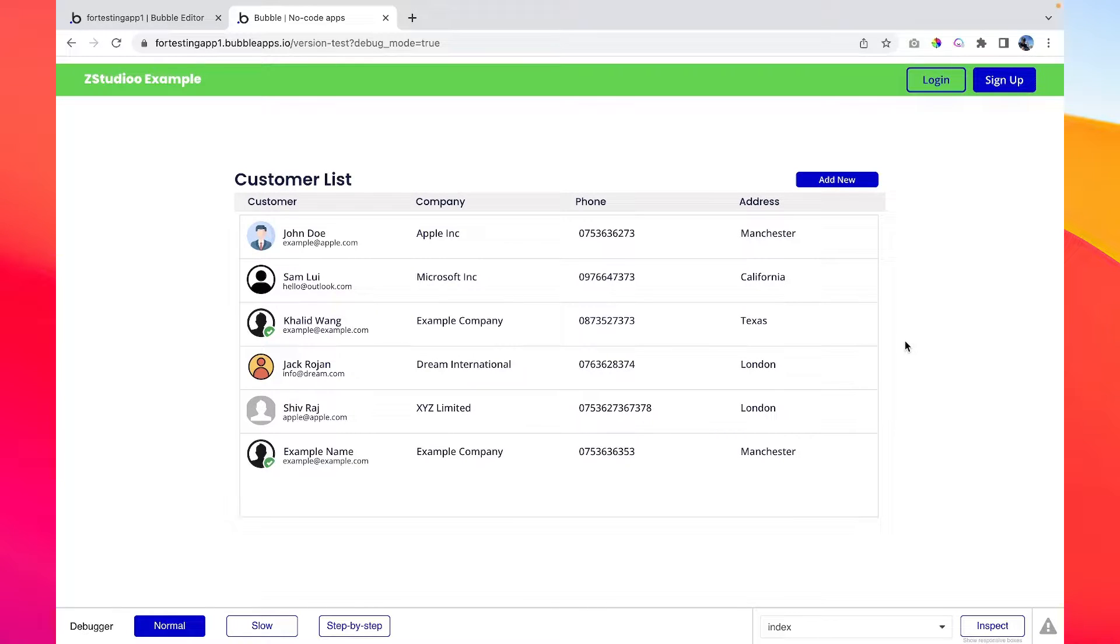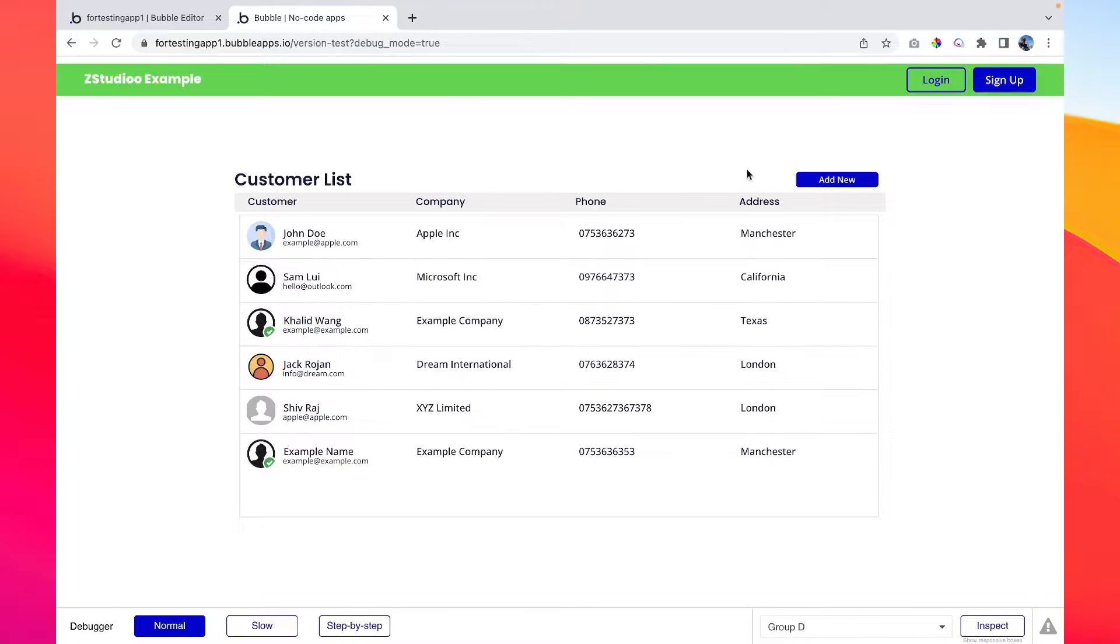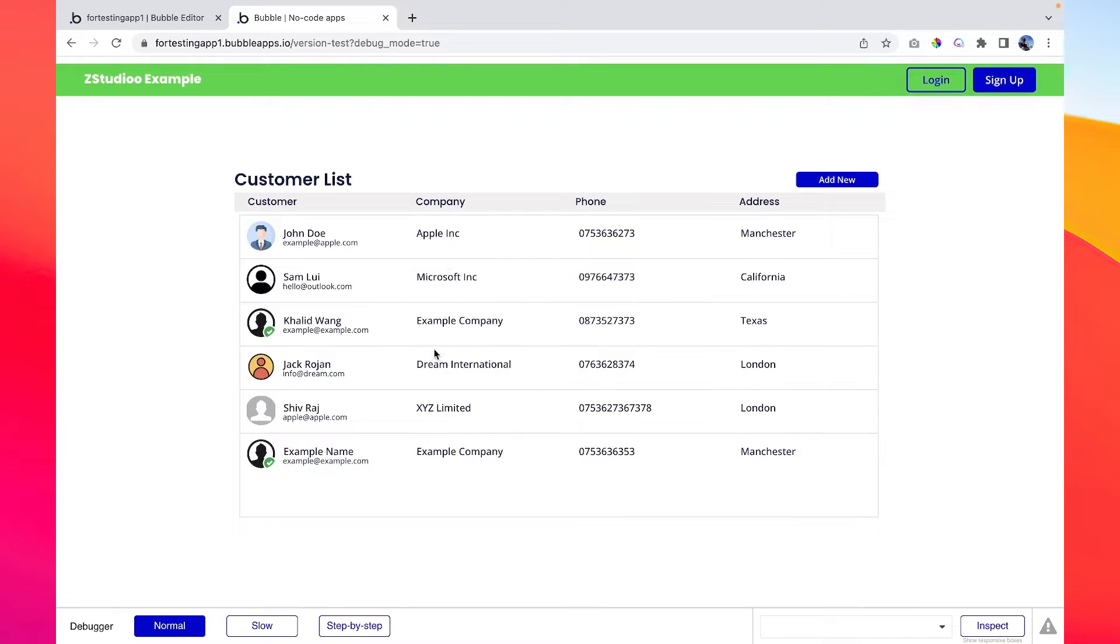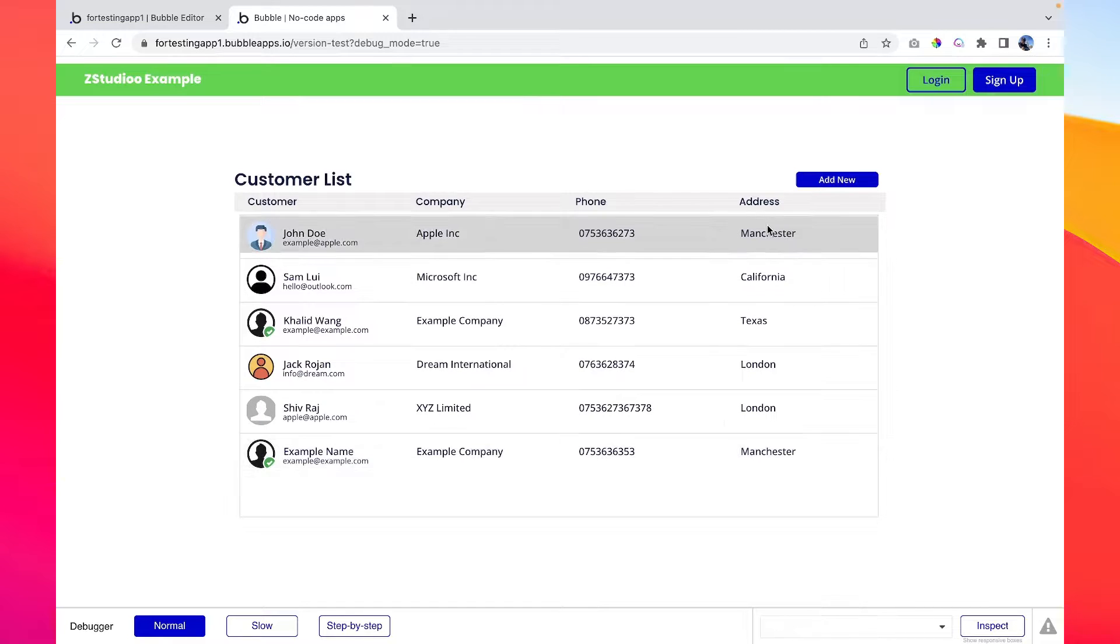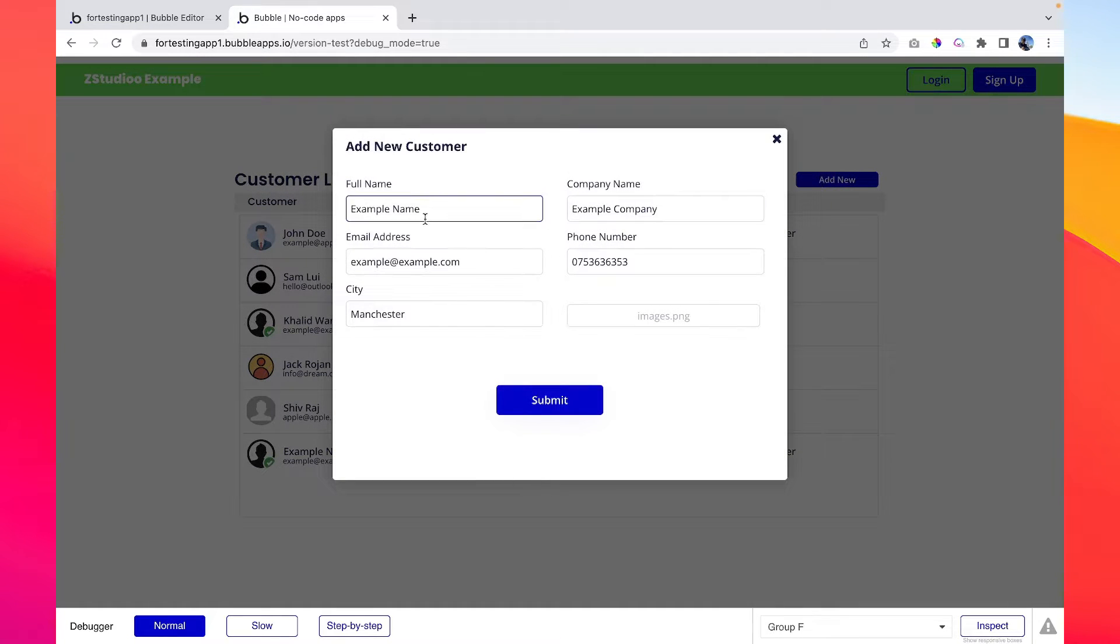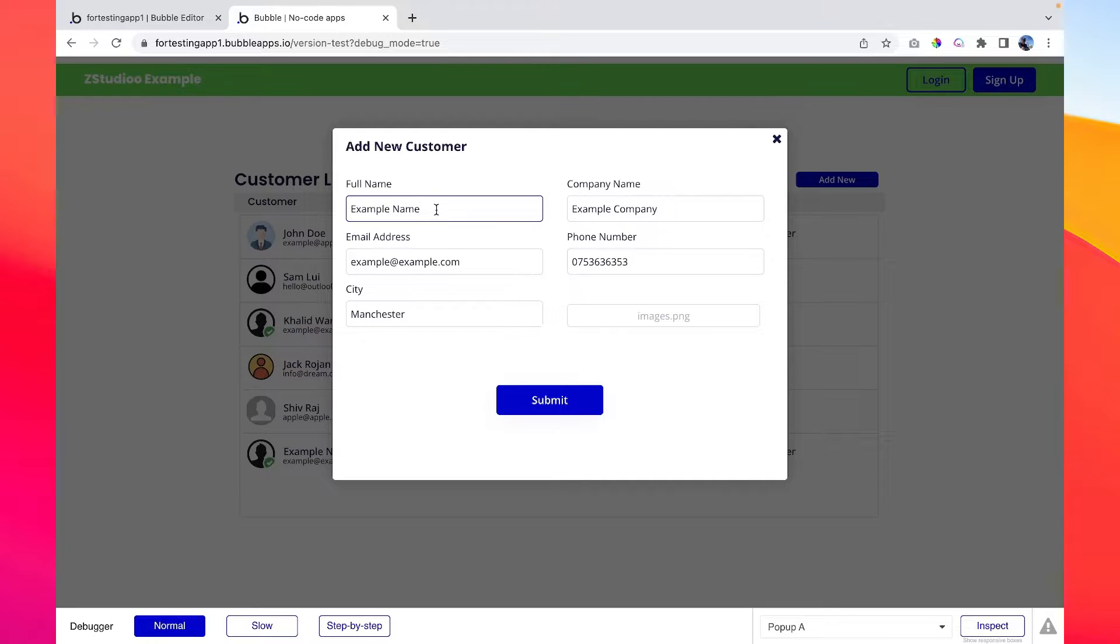So here with our application we have a repeating group and we have a functionality to add a new item into the database. The repeating group will show the database, so let's go to add new and we have customer details entered here. If we want to add a new customer...